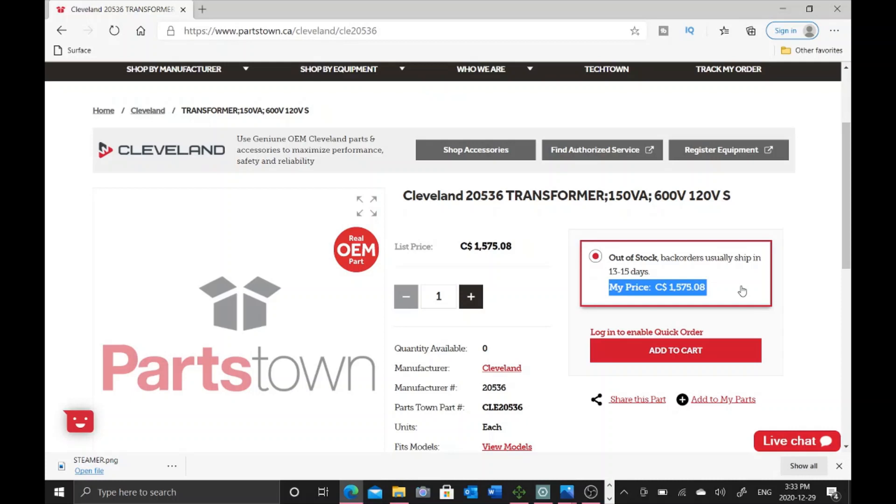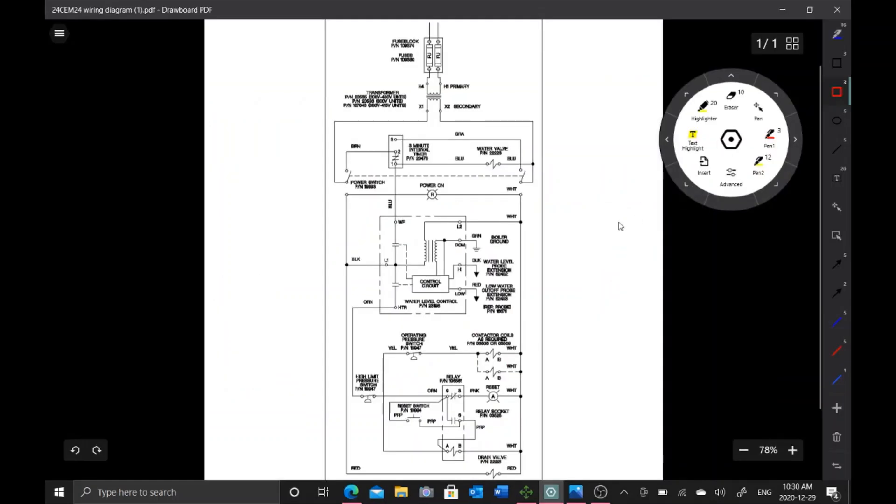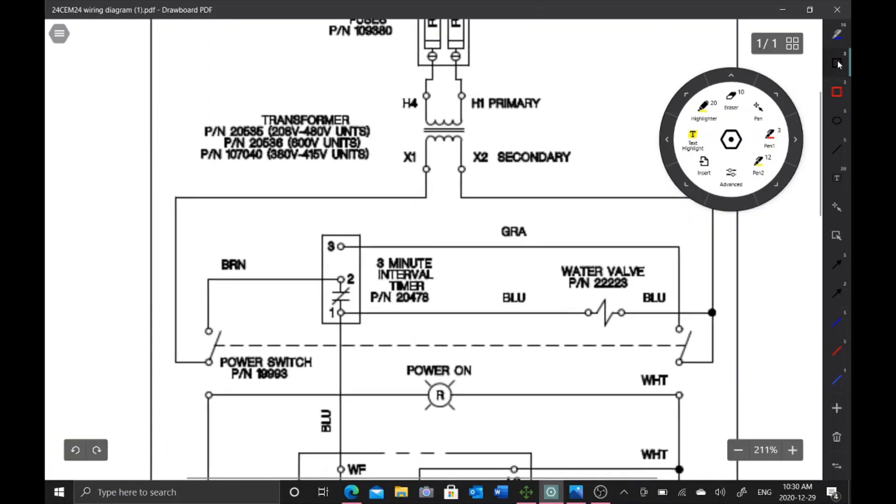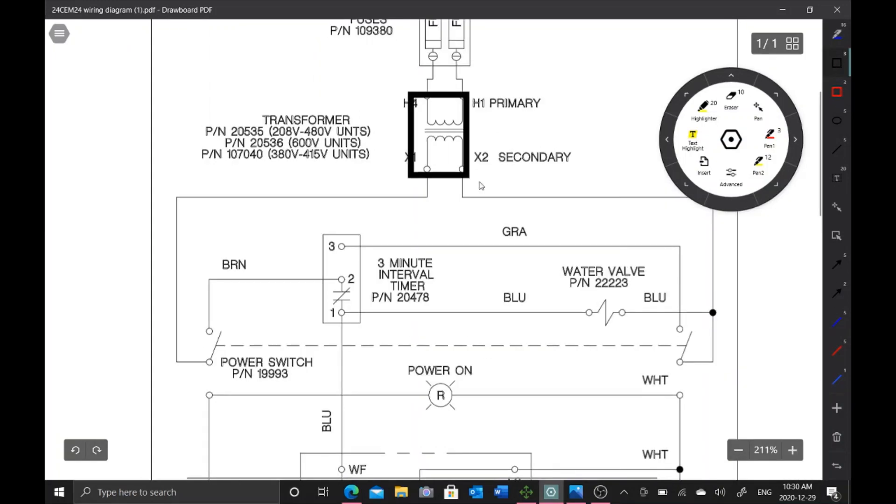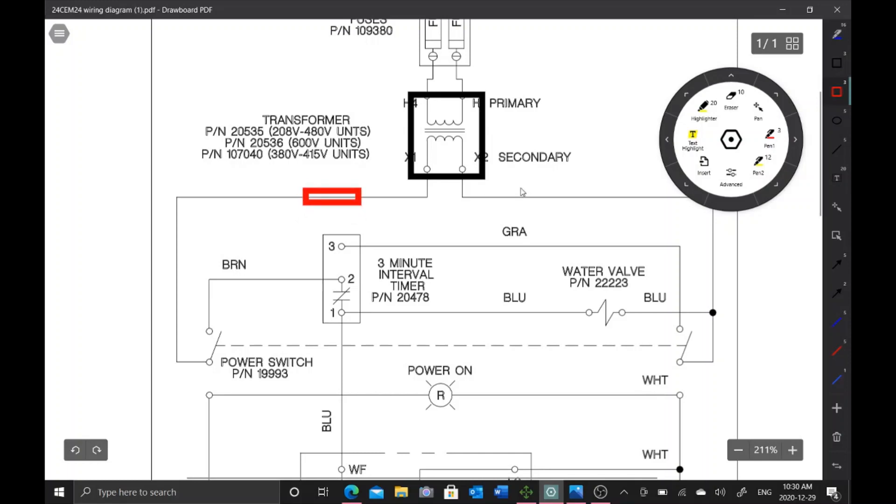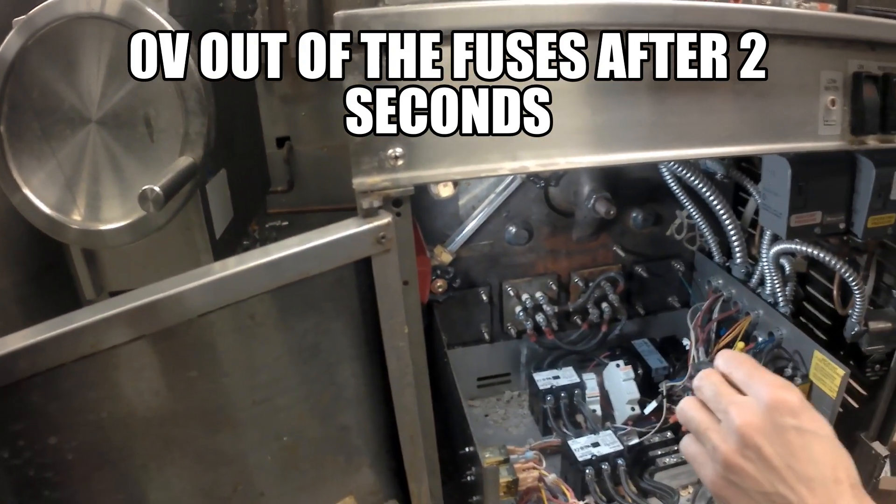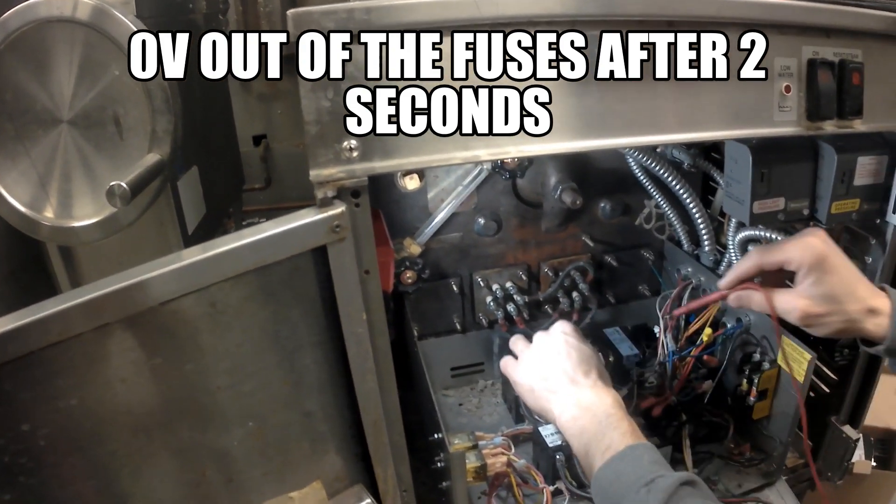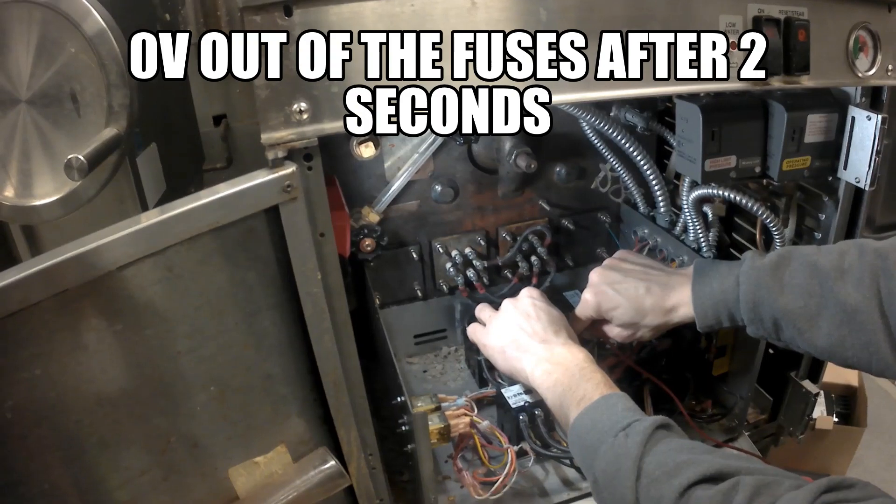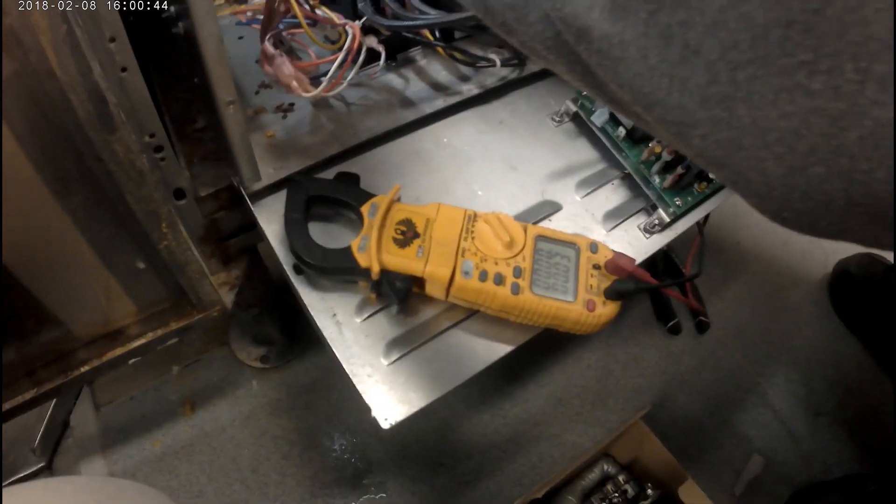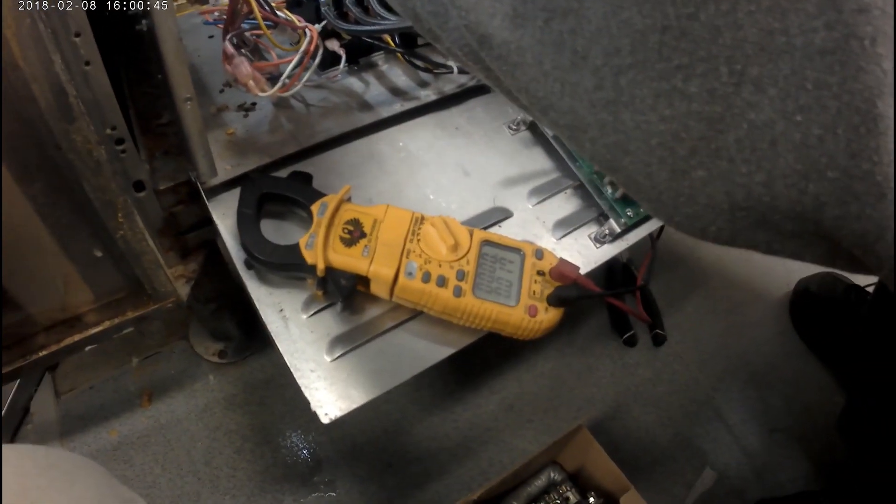Here's our schematic. Our transformer that keeps blowing is this guy right here. What I've done is installed two fuses in line, one here and one here. Whatever's shorting out our transformer, it's going to take out either side of these fuses and then we save this very expensive transformer. As soon as I turn the switch on, after two seconds I go from 130 volts to zero volts coming out of that fuse.